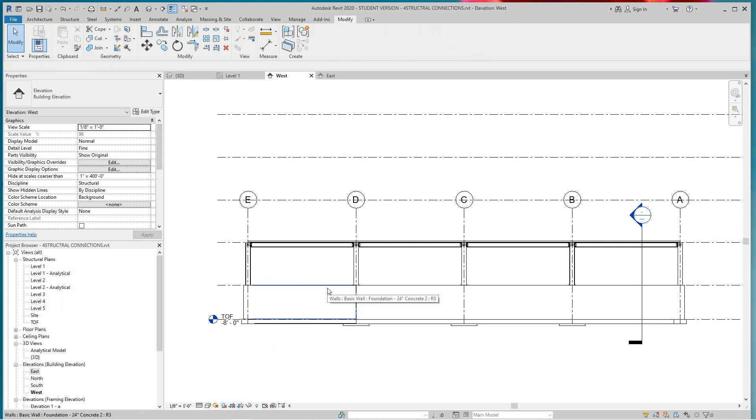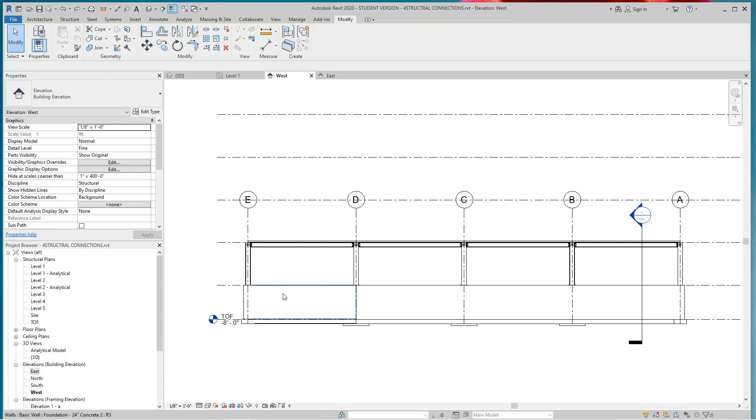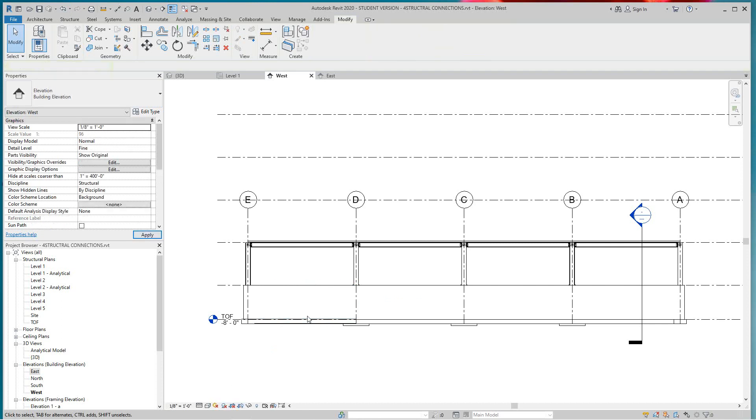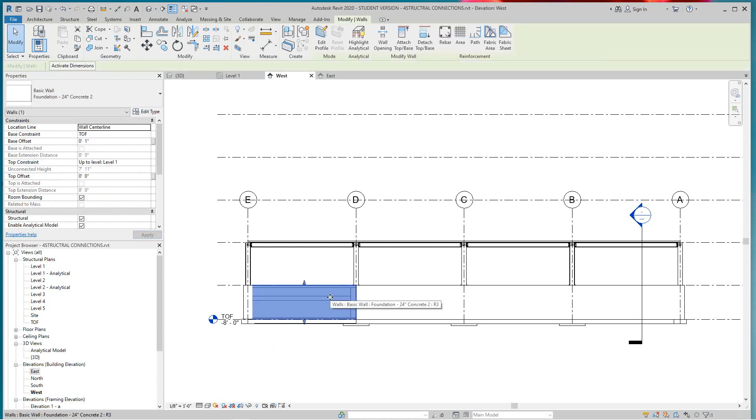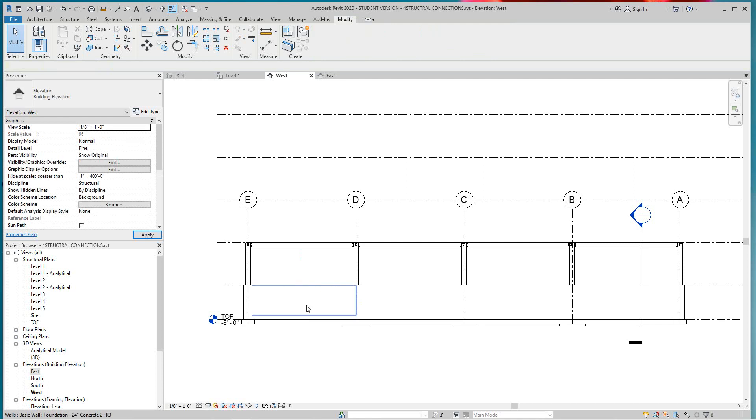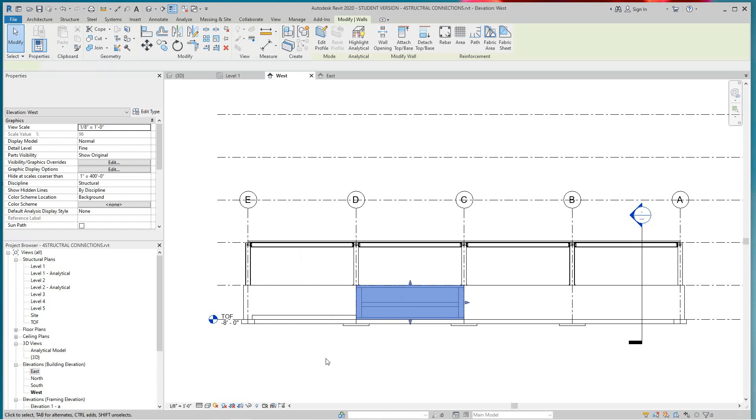Let's undo that, maybe one foot. There's one foot for that one. Let's grab this wall, let's make this one two feet.